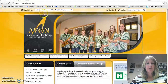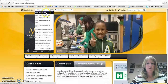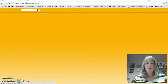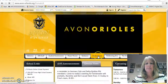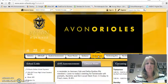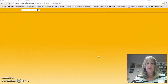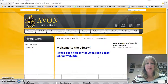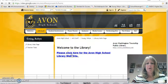First thing I want to do is have you go to the high school page. Once you're at the high school page, we're going to click on the tabs where it says Media Center. My computer seems to be working a little slowly today, so I apologize for that. Then we click there for the Avon High School Library website.